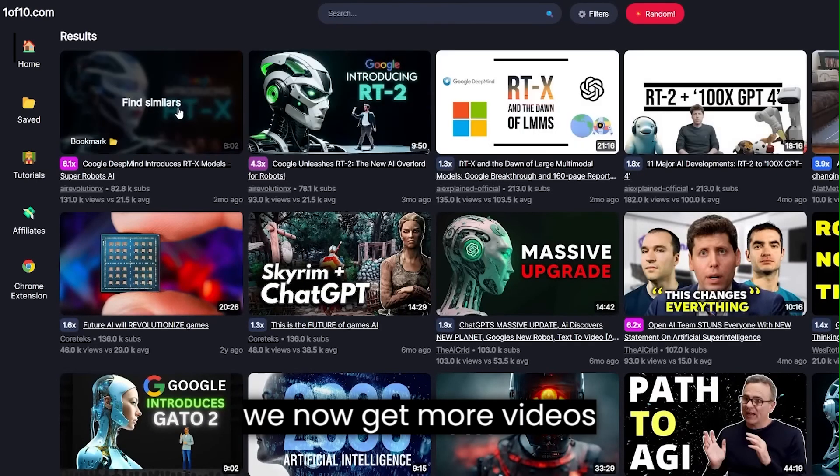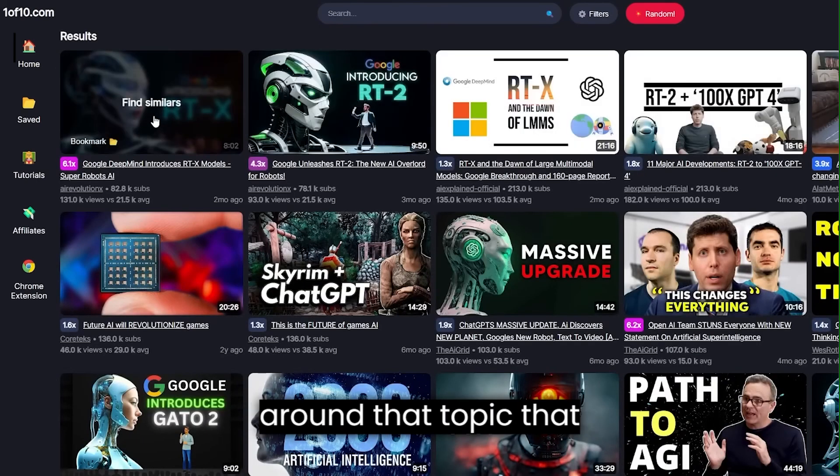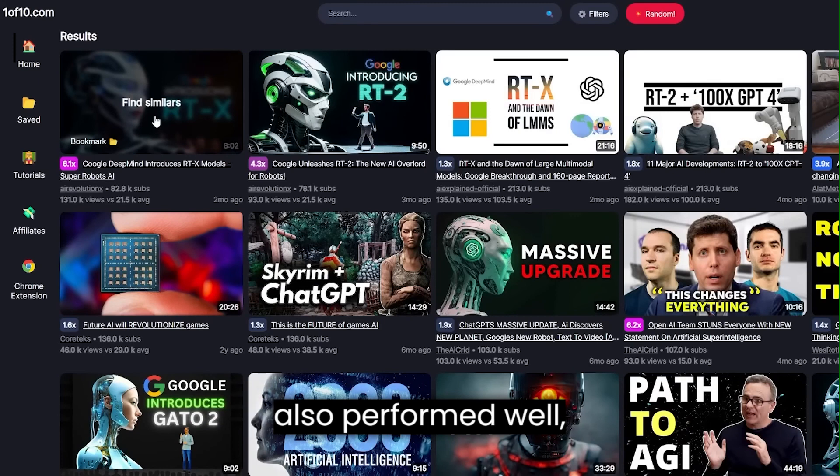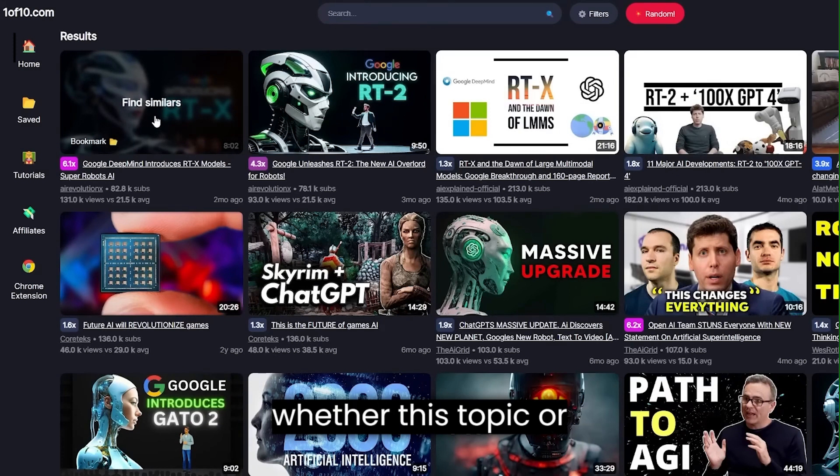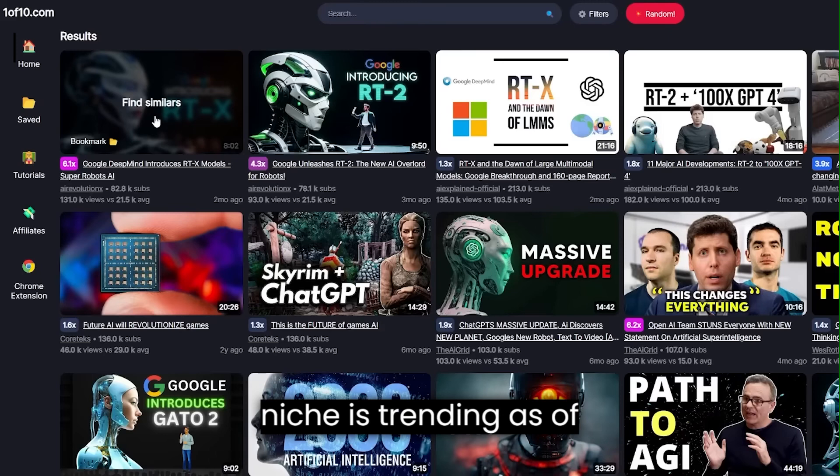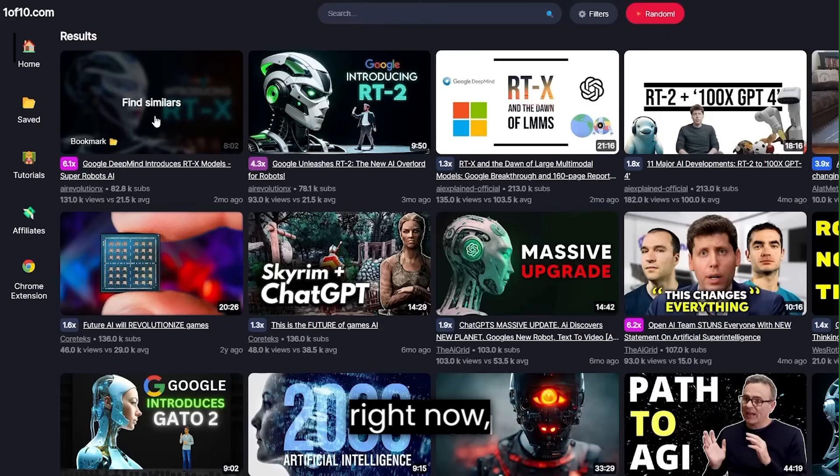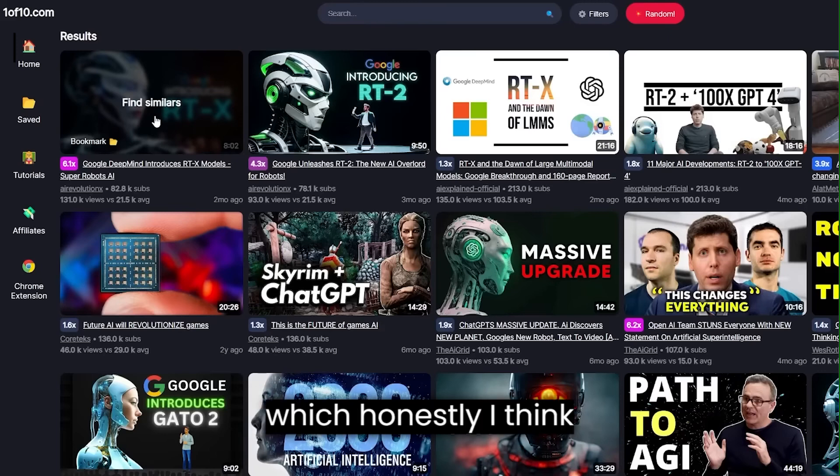As you can see, we now get more videos around that topic that also performed well, which helps you analyze whether this topic or niche is trending as of right now, which honestly I think is a really cool idea.